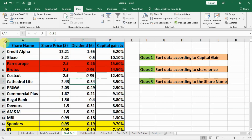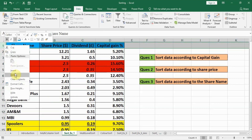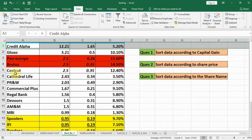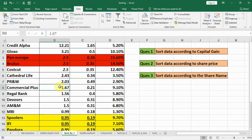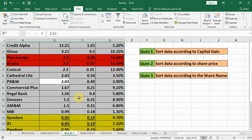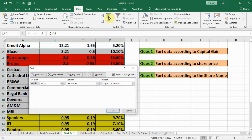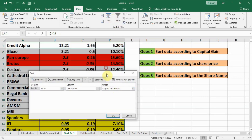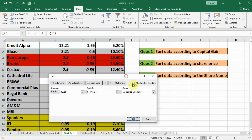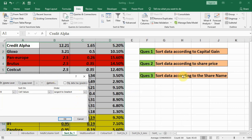Let us try a third example. This time we assume that we don't have a header. Let us click and delete our heading — the data is now without a heading. Click inside the data and press Ctrl+A so the whole data is selected. Then click on Custom Sort. In Custom Sort, we have to tell it there is no header, so we uncheck 'My data has a header'.